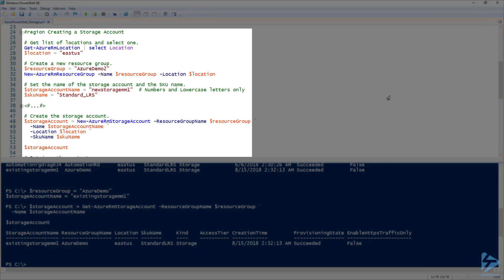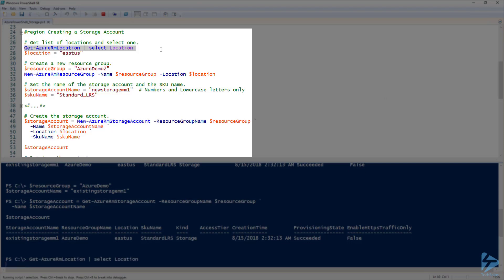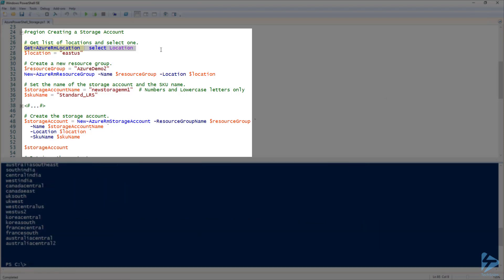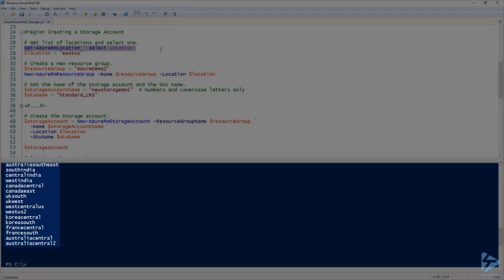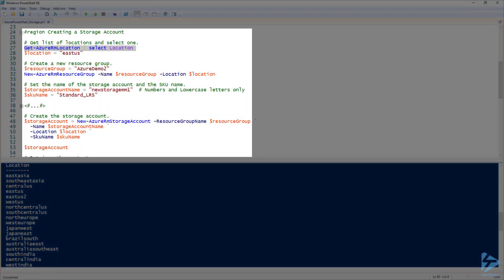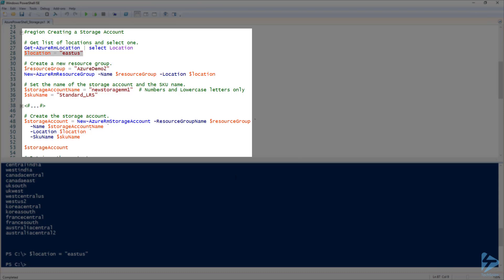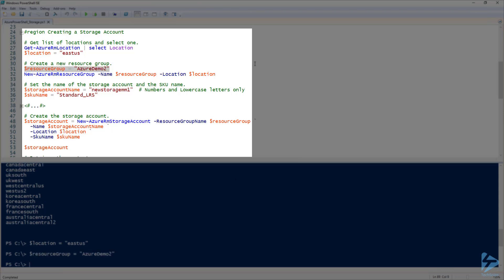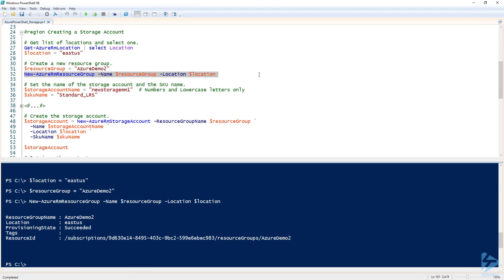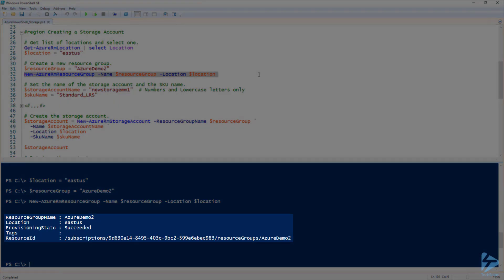Next, let's see what it looks like to create a new storage account. For this, I'm going to create a new resource group to put my new storage account in. If we run Get-AzureRmLocation and select Location, this will give us a list of available locations to use for the new resource group. Since I'm on the East Coast, I'm going to use East US. The name of my resource group is going to be Azure Demo 2. Now I'm going to run New-AzureRmResourceGroup and pass the group name and location, and we can see from the output that the resource group has been successfully created.